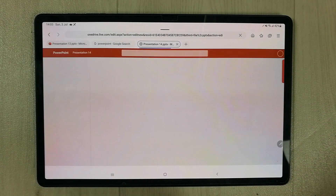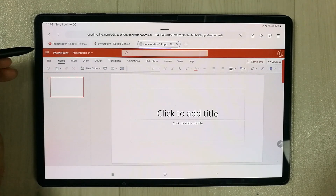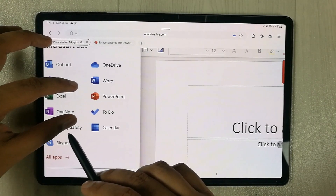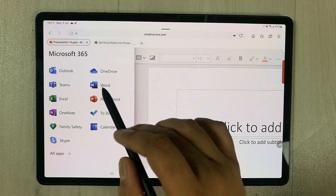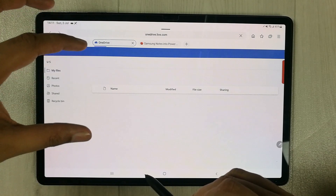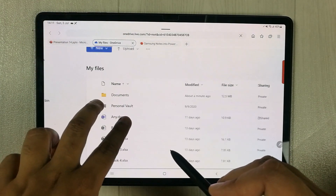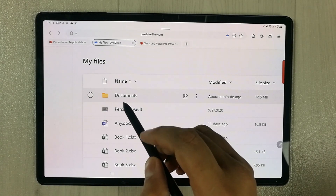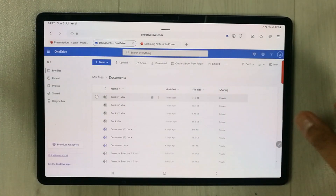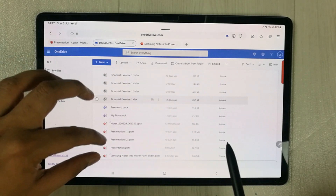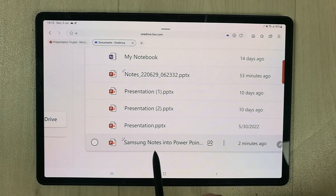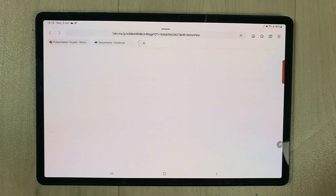I select the three dots menu and a new menu opens on the side. Here you can see the OneDrive icon — selecting it opens OneDrive in a new tab. It shows the same folder where we saved our file. I go to the Documents folder and can see all the files. Scrolling down, the last file is the one we saved from Samsung Notes.